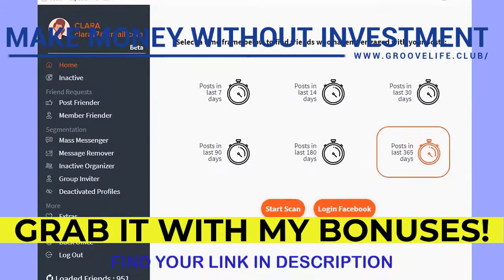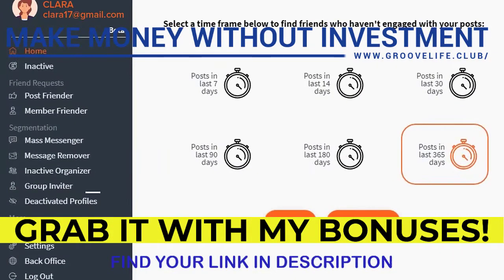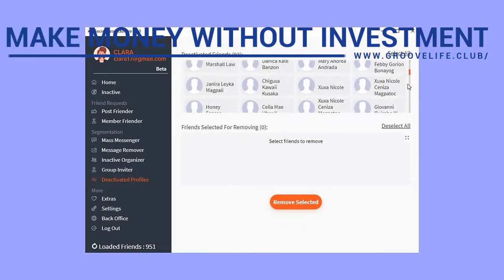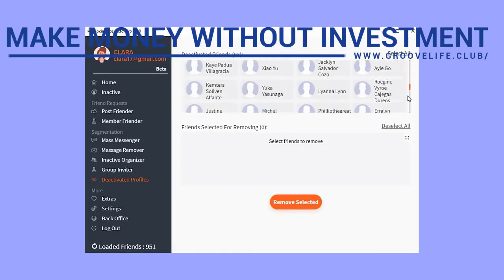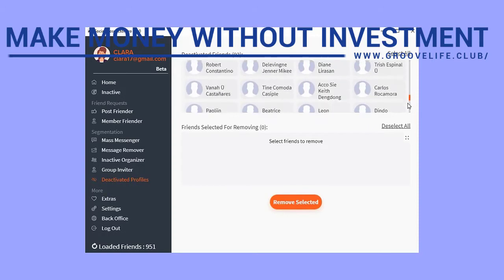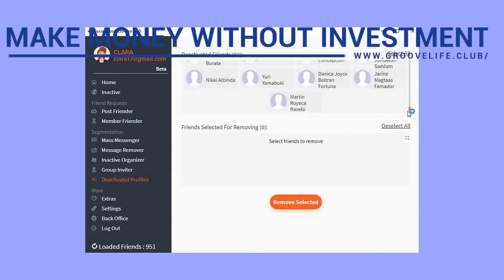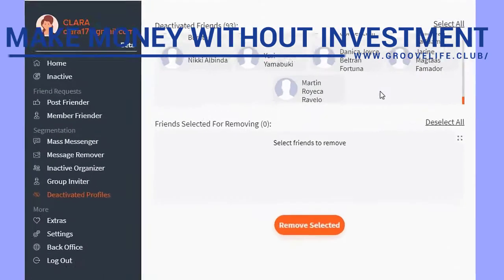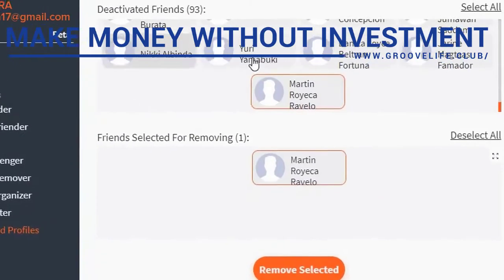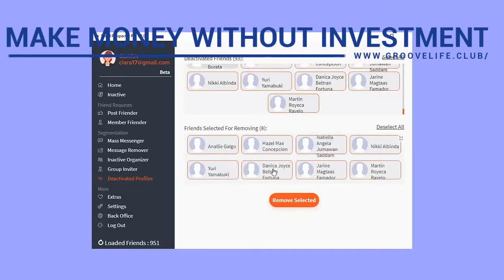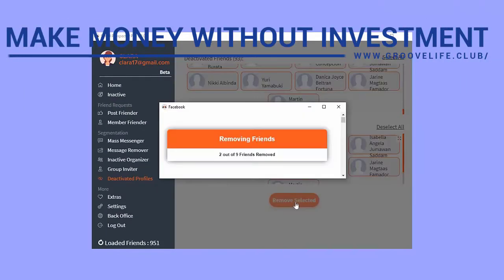First, she wants to clean up her friends list. She uses the deactivated profile tool to find all of the disabled accounts she had been friends with for years, having no clue they were just taking up space. Within moments, she removes tons of bad profiles from her friends list to make room for more potential prospects.